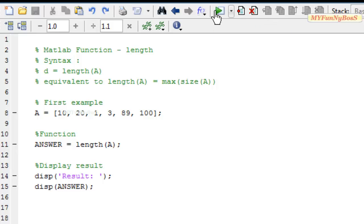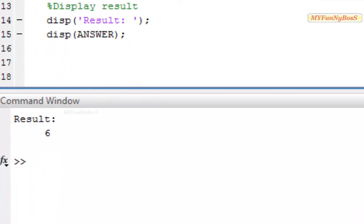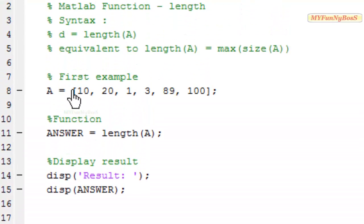So on executing I obtain 6 which is among the size when using the size function I obtain 1 row and 6 columns.